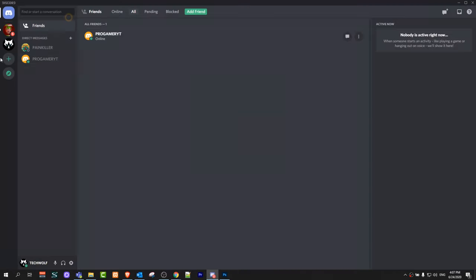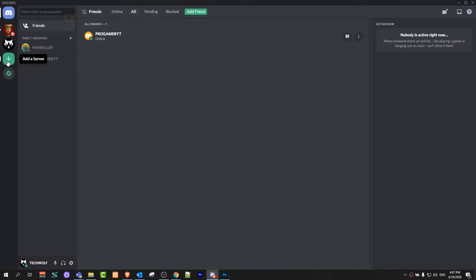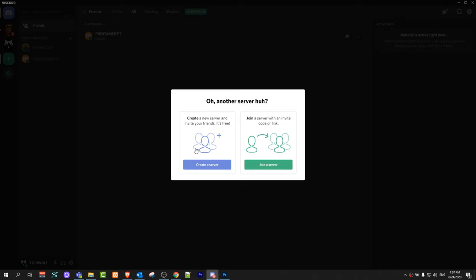To do this let's go to Discord. Here on the left hand side you will see this plus sign. Just click on the plus sign and this pop-up will come up.